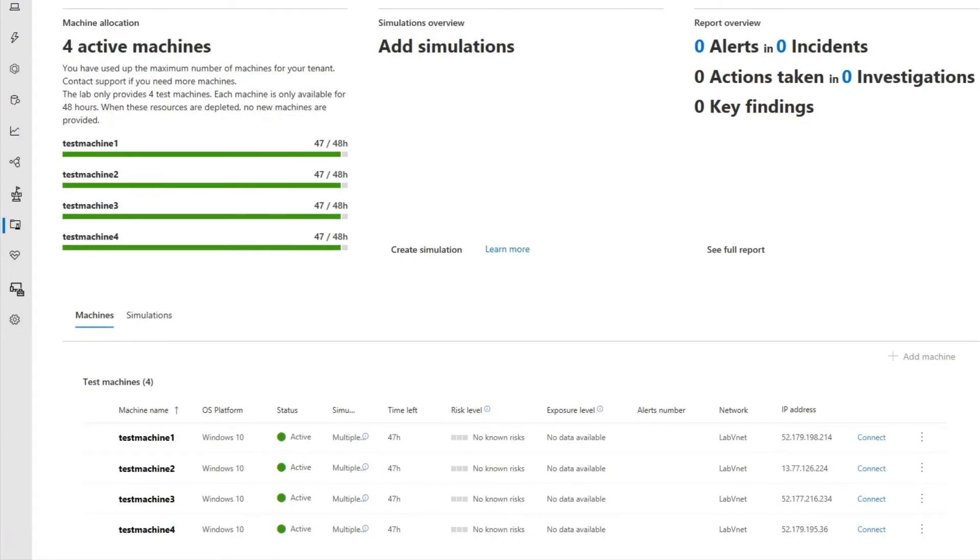You can add more machines later, or you can add them all at once, like we did here. Each of these machines have useful software pre-installed, including Microsoft Office, Sysinternals, and Java, helping you get up and running quicker.